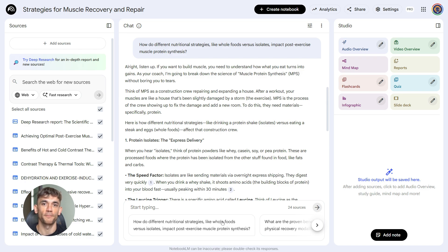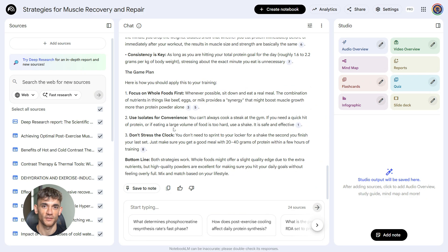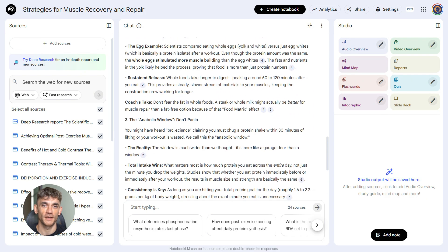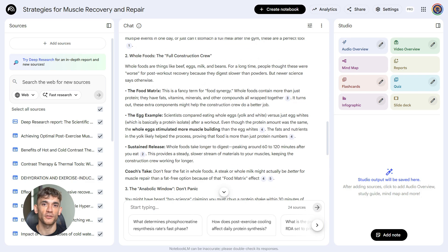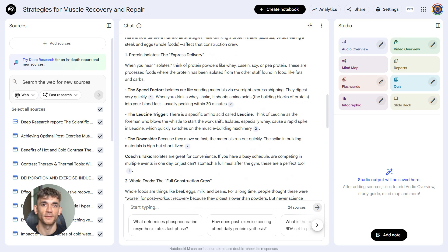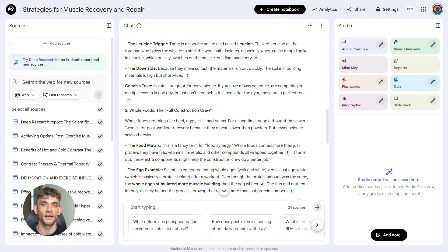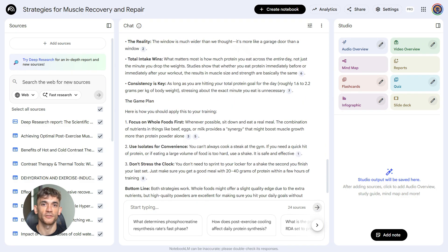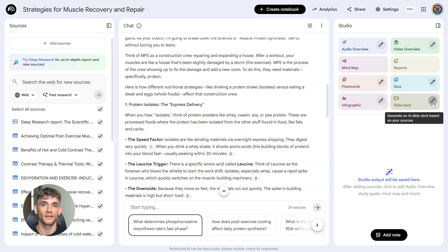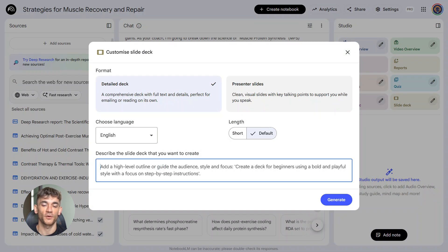And here's the cool part. You can change this persona for different projects. Maybe for your fitness channel you want the coach persona, but for a different project you want a doctor persona, or a skeptical researcher persona, or even a hype man persona. You set it once per notebook and everything that comes out matches that style. It's like having different team members for different types of content. And you can use up to 5,000 characters to describe your persona, so get detailed.